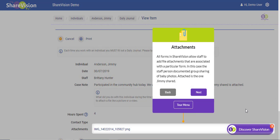All forms in ShareVision allow staff to add file attachments that are associated with a particular form. In this case, the staff person documented group sharing of baby photos, and attached is the one Jimmy shared.